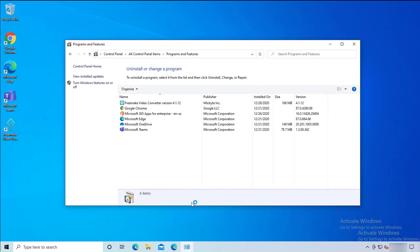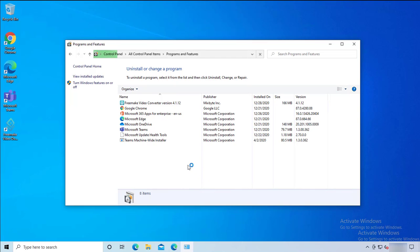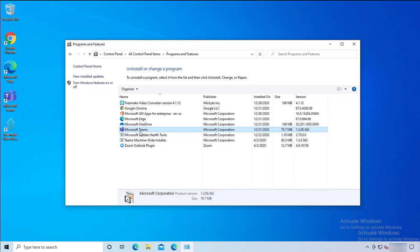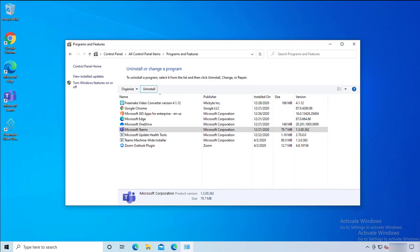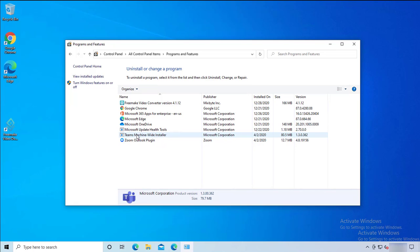Remember, to do this you must be an administrator of the computer. The items we're going to delete are called Microsoft Teams and Teams Machine-Wide Installer. First, let's remove Microsoft Teams — highlight it and then click on Uninstall. As you can see, the icon went away. It takes a few minutes, and now Microsoft Teams is gone.